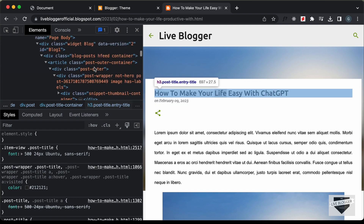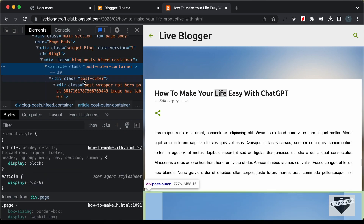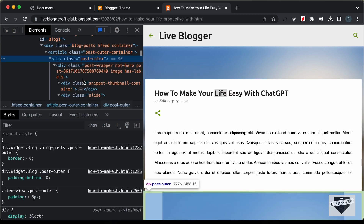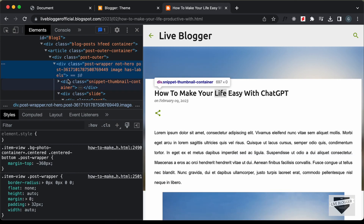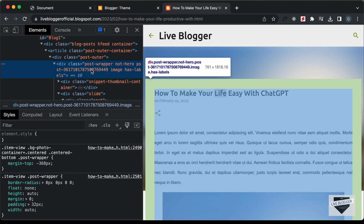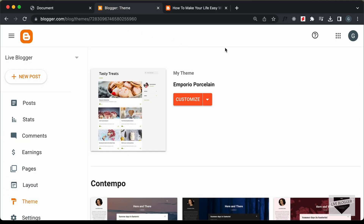Let's take a look at the structure of the website. Here we can see we have all of these divisions. We have this division with the class of post-outer and then we have the post-wrapper division. In this post-wrapper division, we need to add the breadcrumbs. So let's find this in our blogger theme code — we have the class post-wrapper and also note-hero.